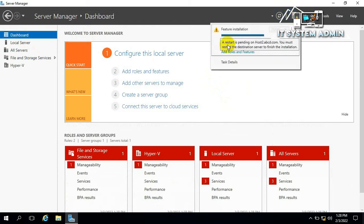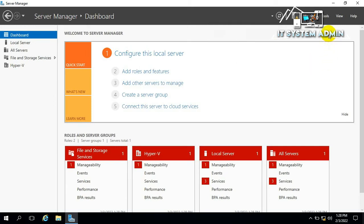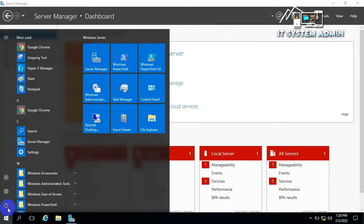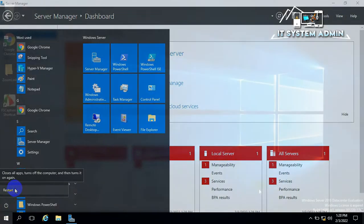A restart is pending on host 2. You must restart the destination server to finish the installation. Now I need to restart my computer. Click on Start Menu, click on Power button and click on Restart.